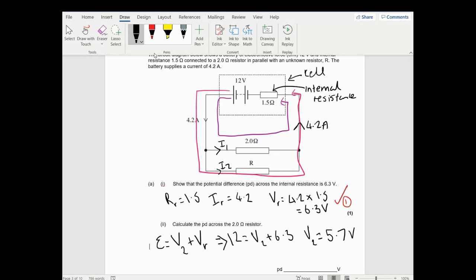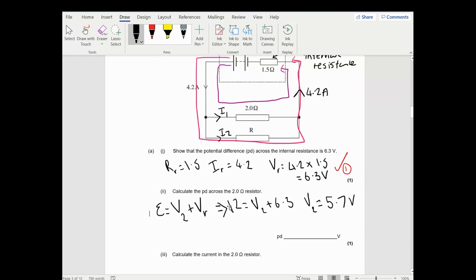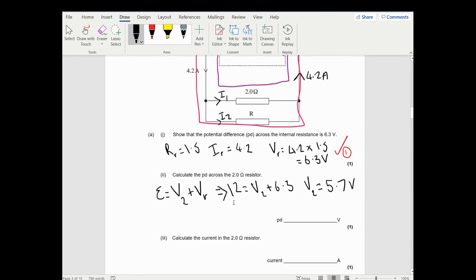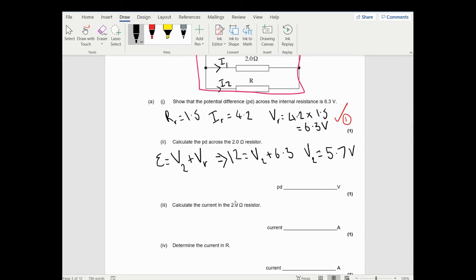This is actually Kirchhoff's voltage law - what it's showing is that in one loop, the EMF supplied equals the voltage or potential difference lost over the components. In total I'm supplied 12 volts of EMF, and I lose a total of 12 volts across the internal resistor and the 2 ohm resistor. That's just one mark - quite a simple one.